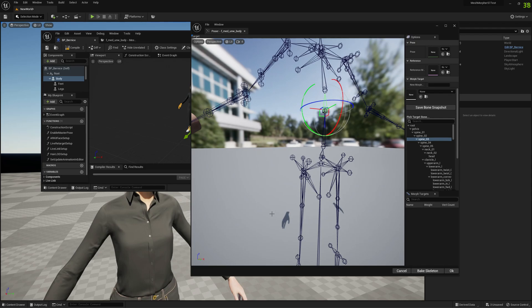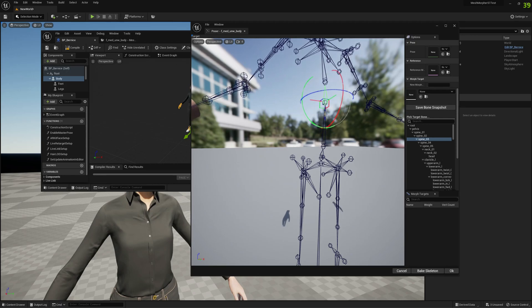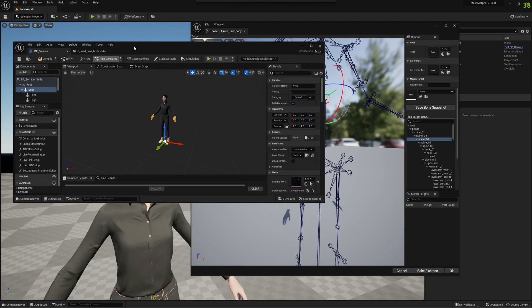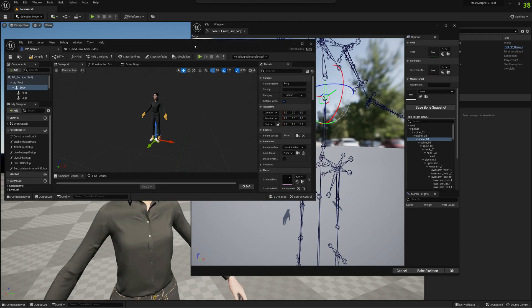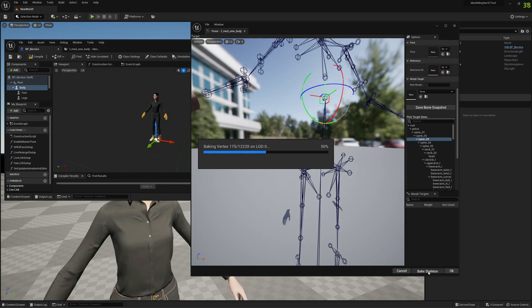Obviously you could do the same for legs or whatever bone you want, but for this particular video this is what we're going to do. So after we've selected the height, let me exaggerate a little bit so the changes are more visible. After we change the height we can go ahead and click on Bake Skeleton. It's going to take a little bit. We have to process all LODs, we have to write everything.